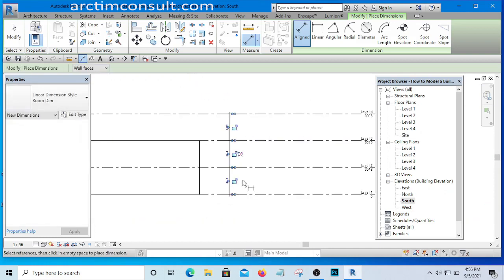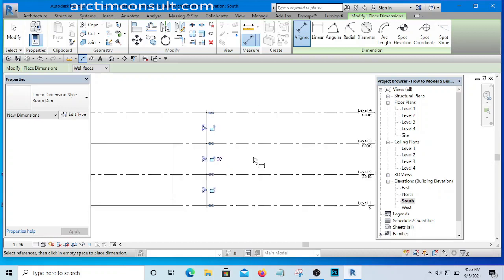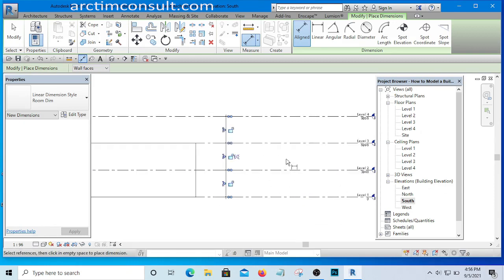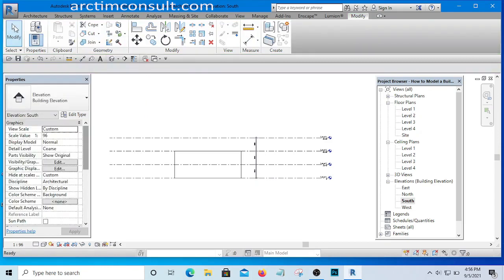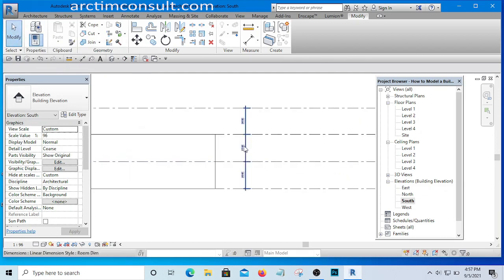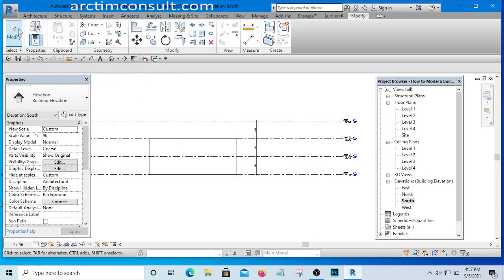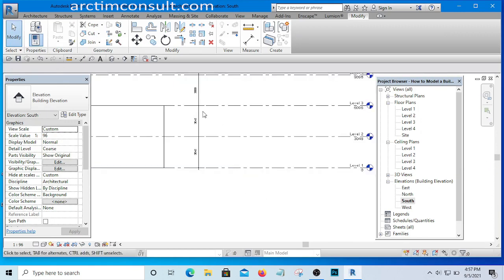Now that I've added dimensions, you can see the dimension symbol in the cursor indicating the command is still active. To exit, click the Modify arrow on the top left. The moment you click it, the dimension sign disappears. This is how you exit any active command in Revit — always click Modify after finishing.